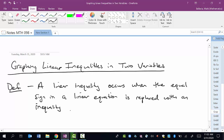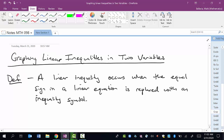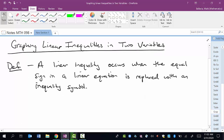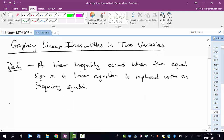When I say an inequality symbol, I mean like greater than, less than, greater than or equal to, less than or equal to. So just some written examples of this.